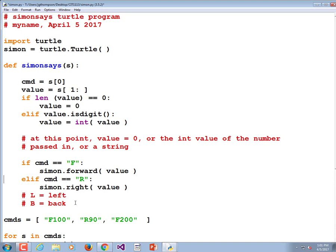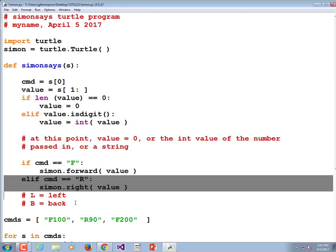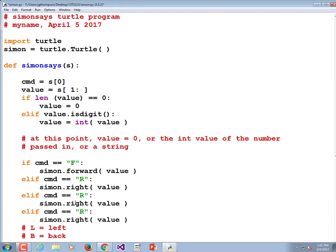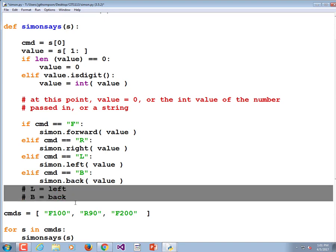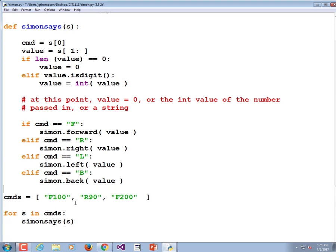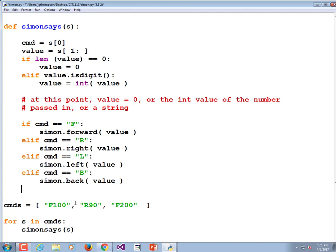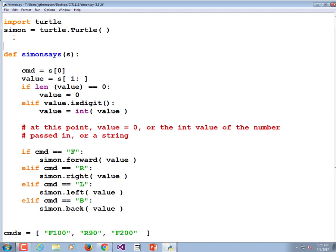I'm going to copy that elif block so I can paste it twice and change the letters. If command equals 'L', turn left: simon.left(value). If command equals 'B', simon.back(value). I need to quickly test whether it's 'heading' or 'set_heading'. Let me check — simon.heading(90). It takes one positional argument but two are given.